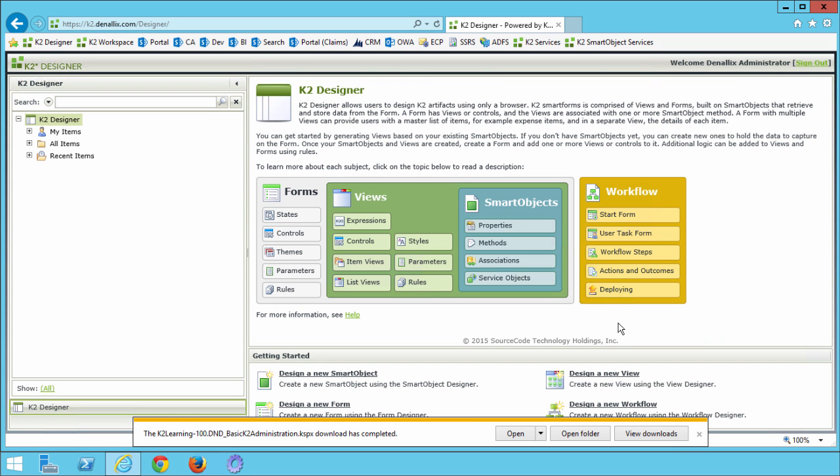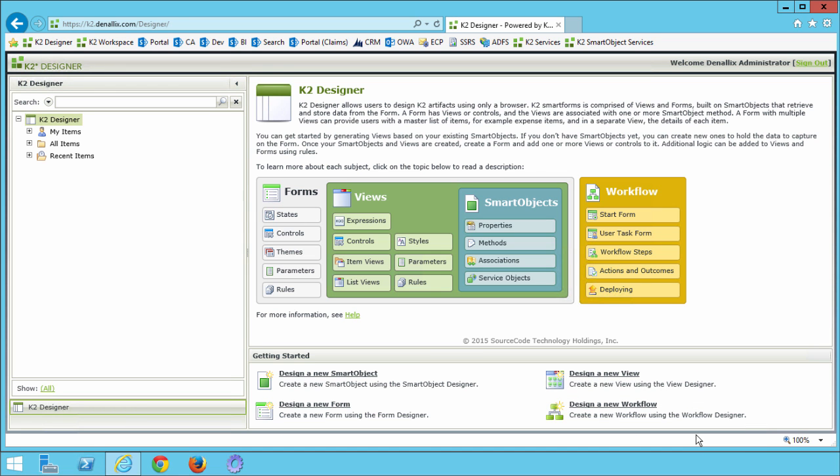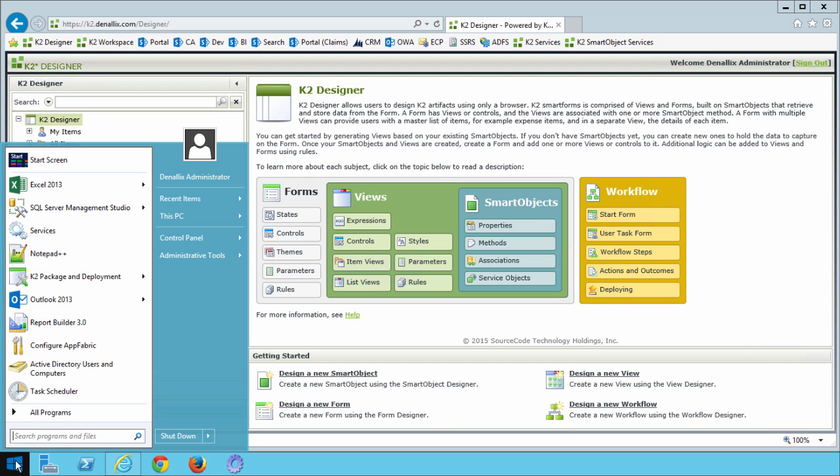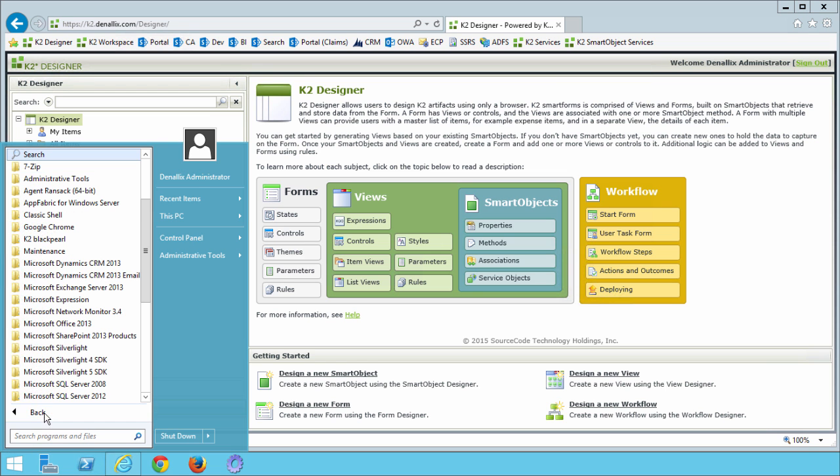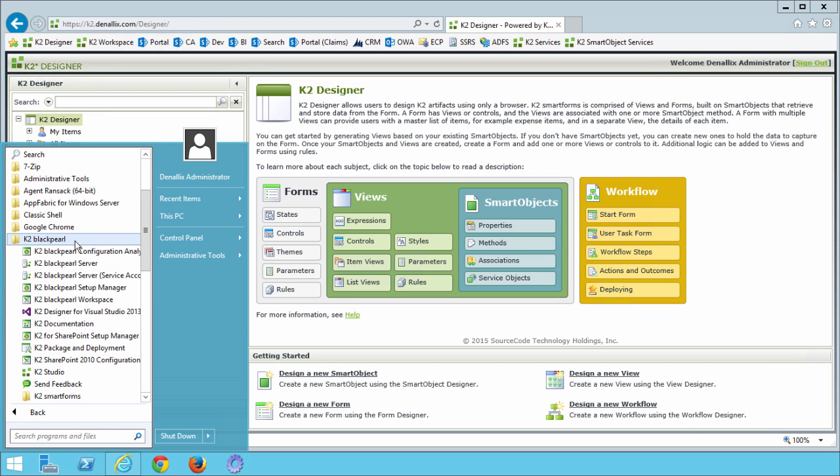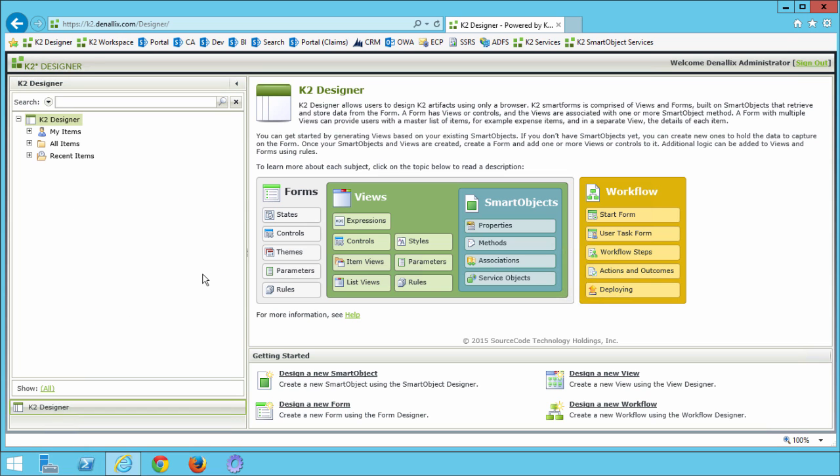Once you get the file to your desktop, you'll need to get this package deployed into your K2 environment using the K2 package and deployment tool. You can find and launch this tool by going into the start button menu, select all programs, K2 black pearl, and then right here you can select the K2 package and deployment tool. This should load up fairly quickly.